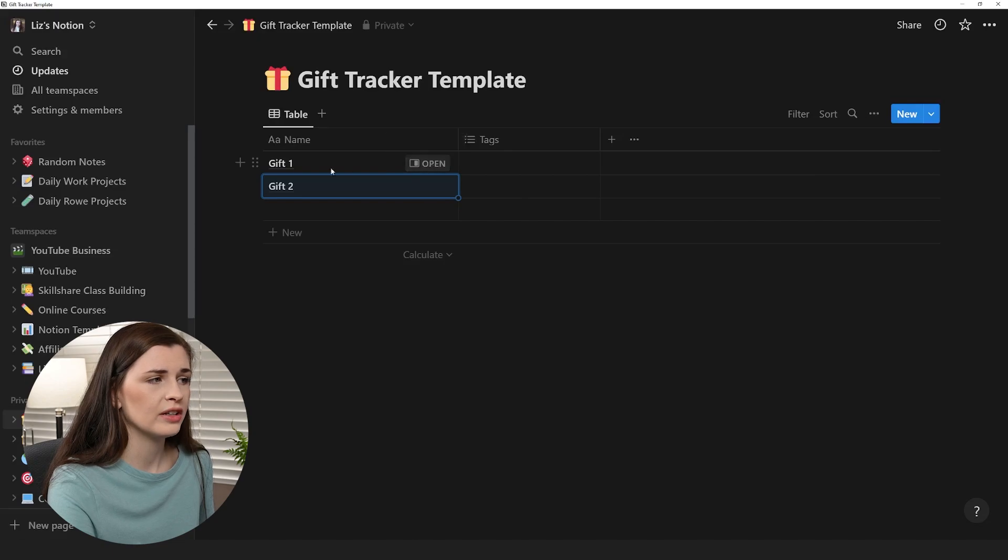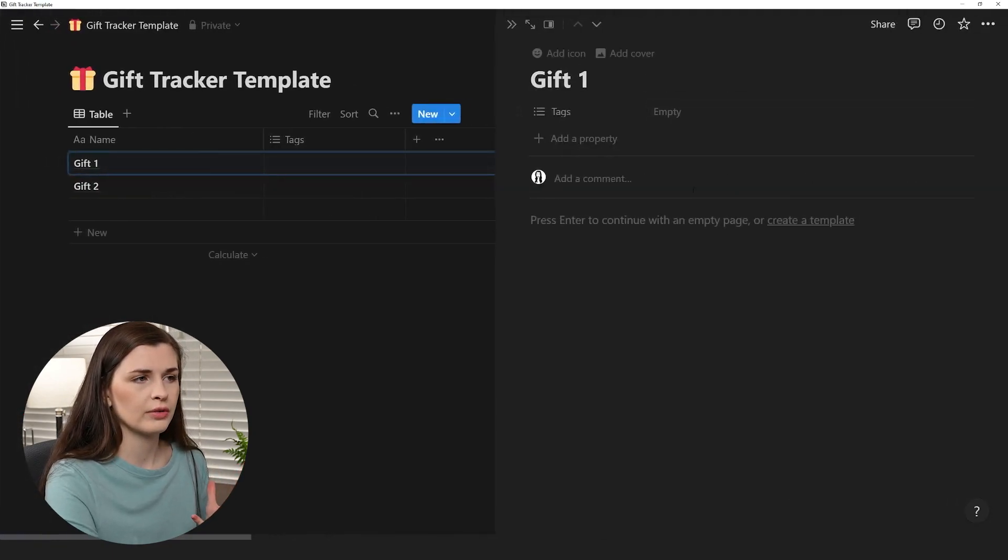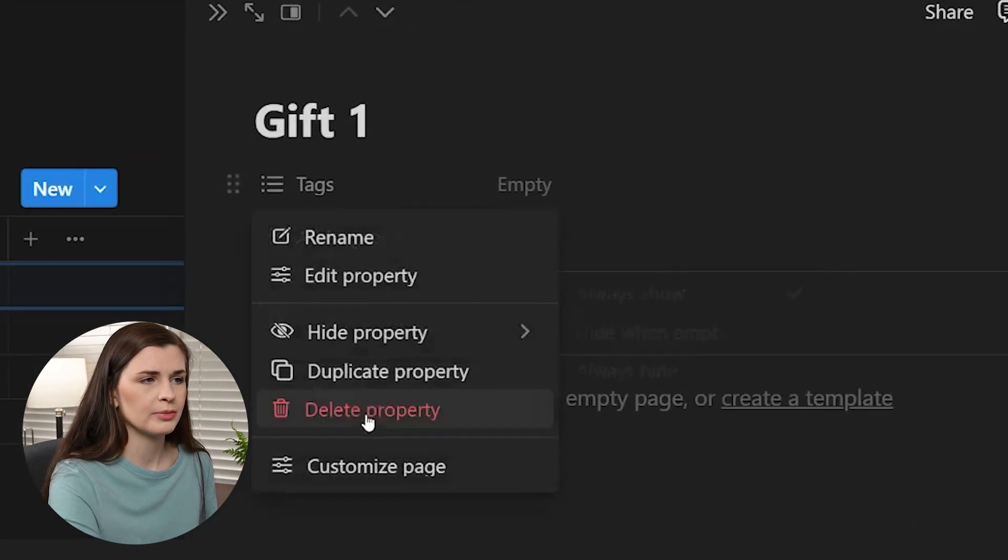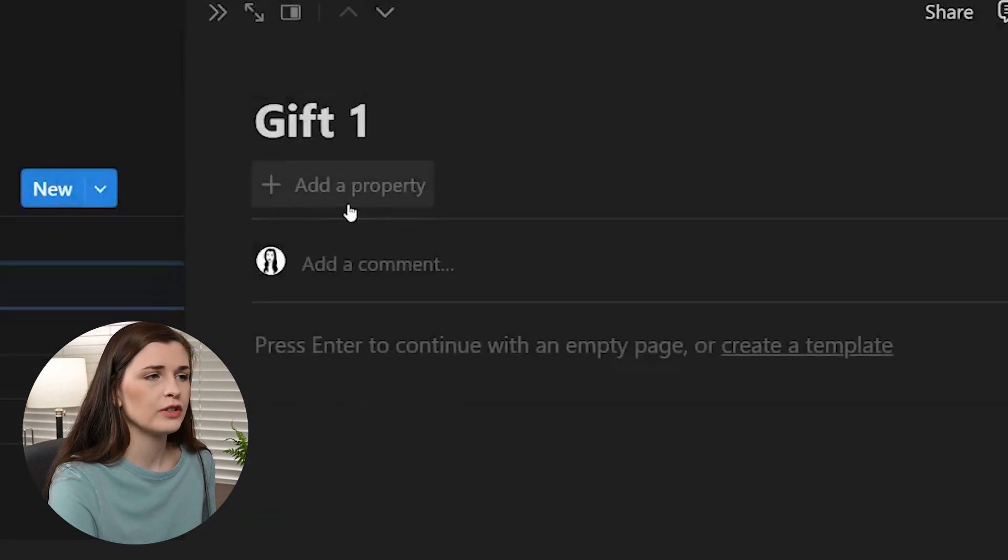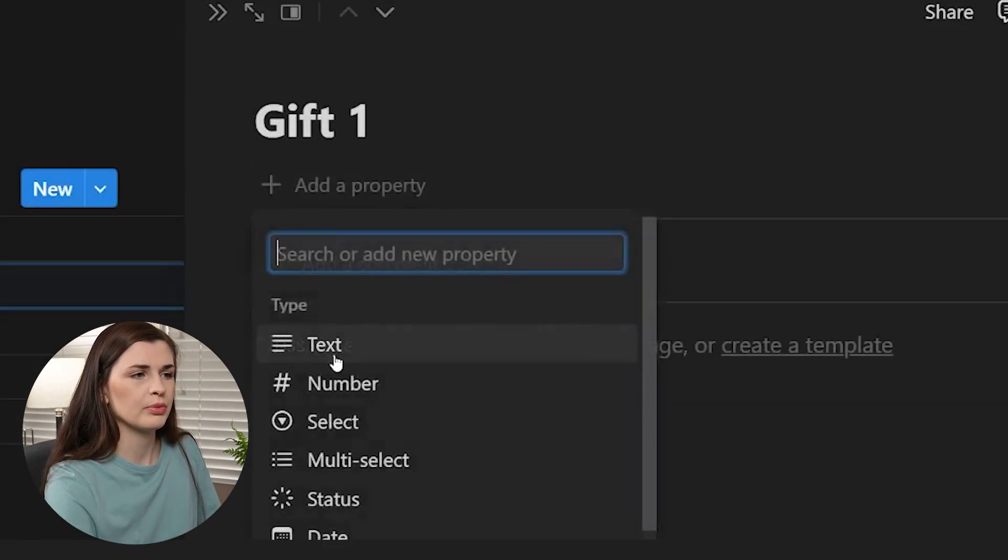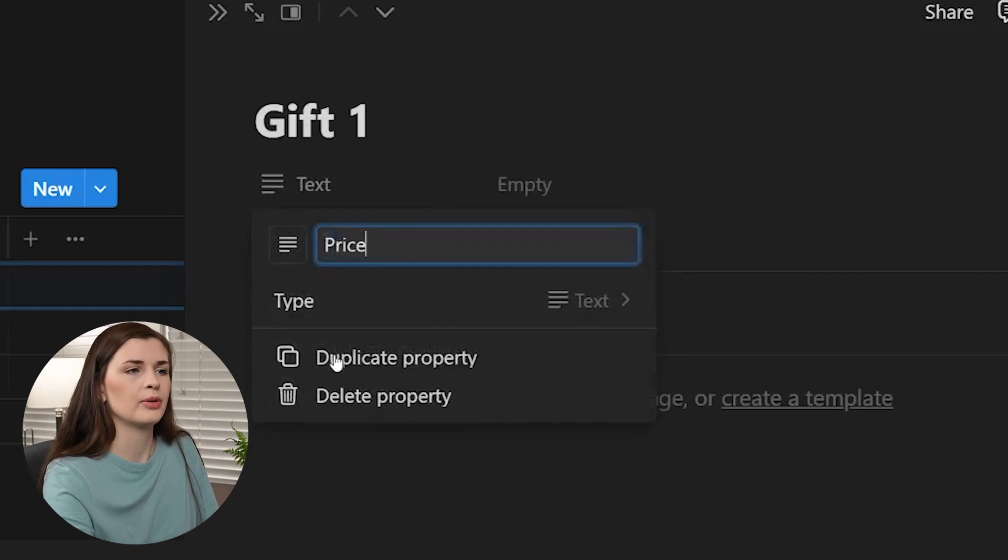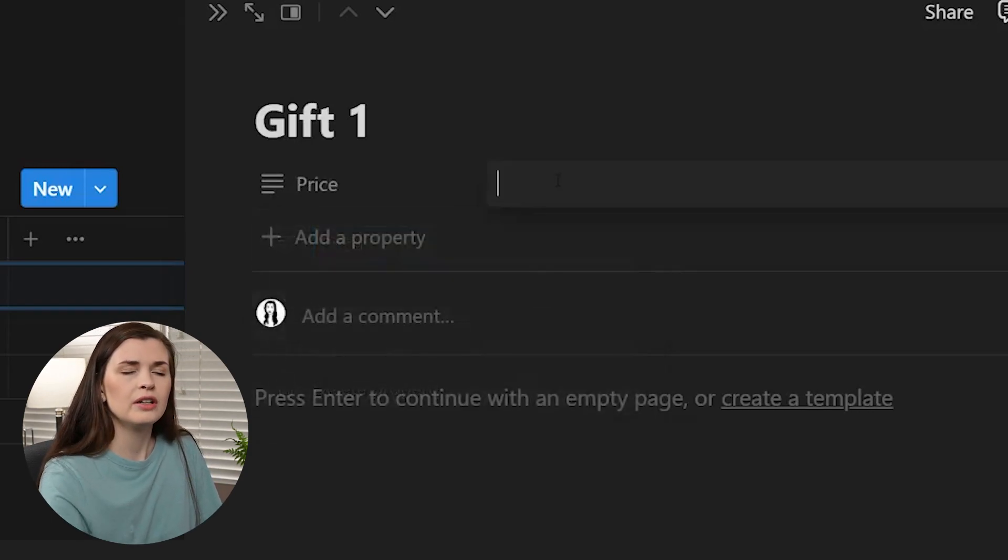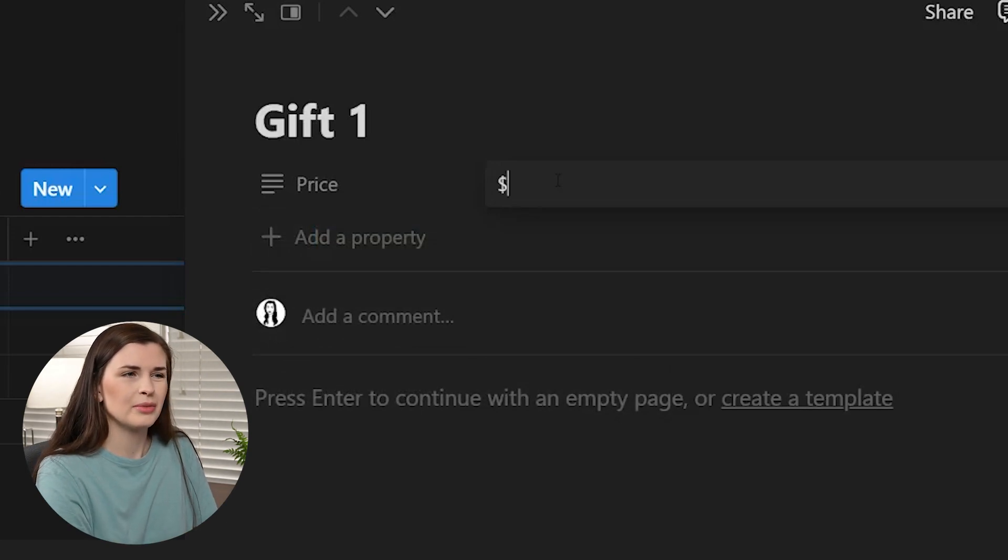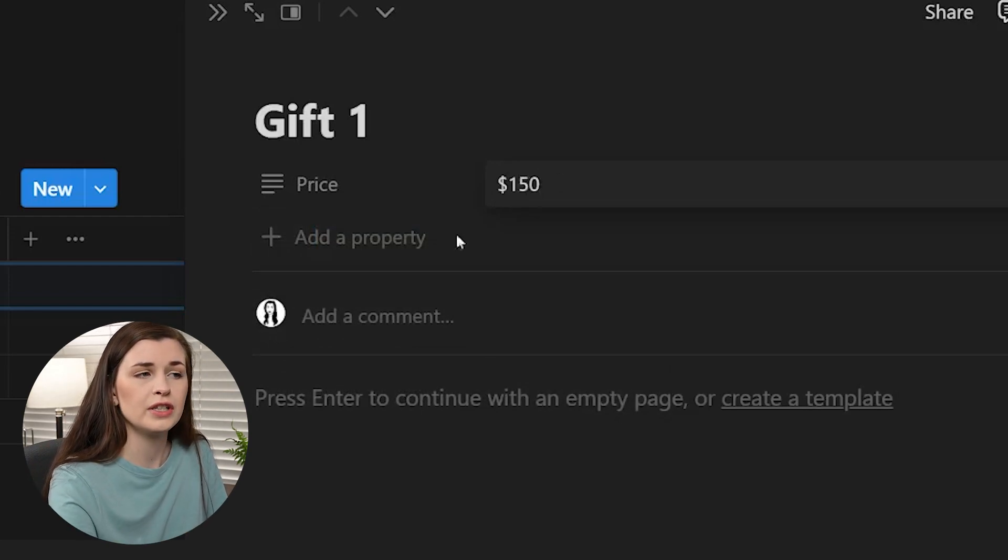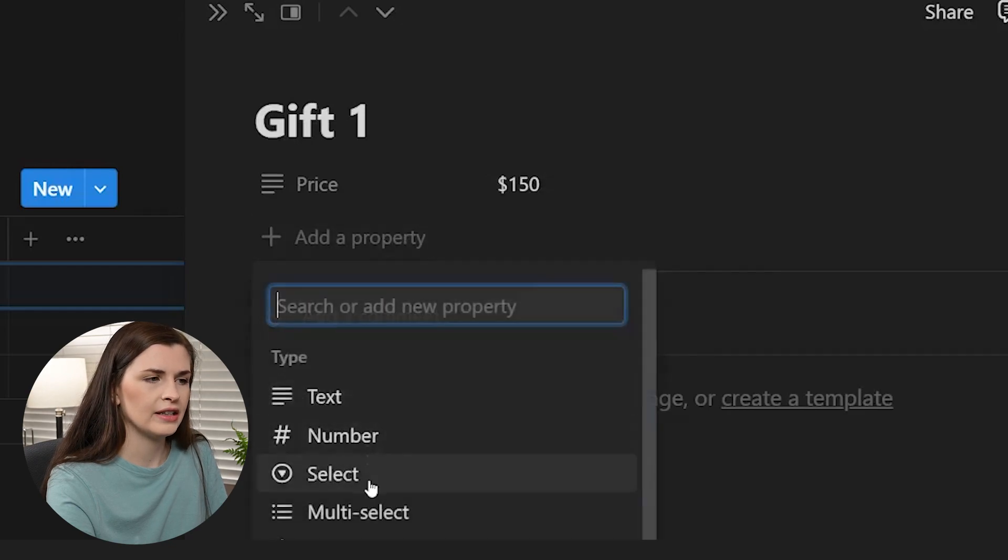So now that we have a couple of gifts, we need to actually add properties. So if we open gift one and we just open it on the right-hand side, I want to delete this because I want it from scratch. So the first property that I think I would want would probably be the price. So I'm just going to call it price. The reason I'm not doing a number is because I can't use the little number symbol and it annoys me. So I'm going to just call it 150.